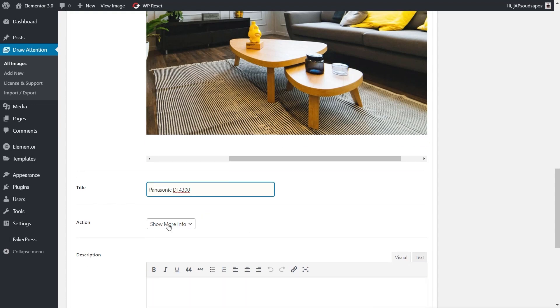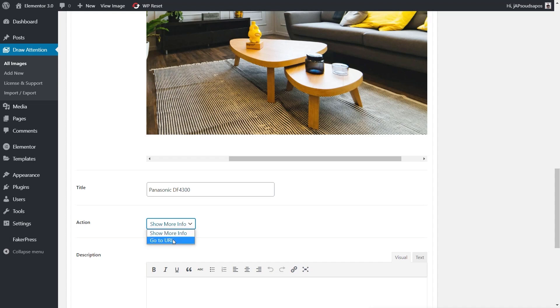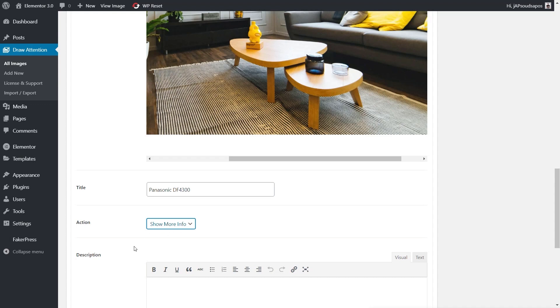What's the action? Show more info or go to a URL. If you wanted to use this as an on-hover to get information then click through to products on the site or an affiliate site, you can choose Go to URL and drop in the URL to your affiliate or internal linking. We'll just choose this to show more information.